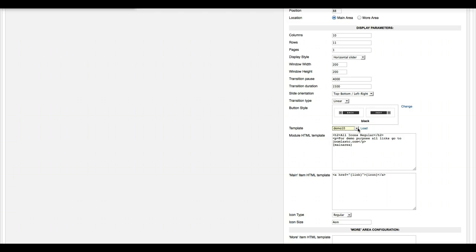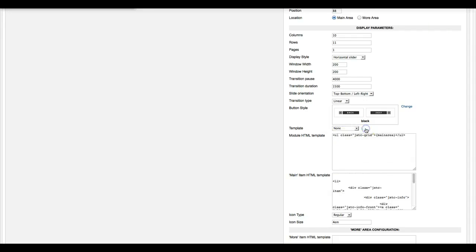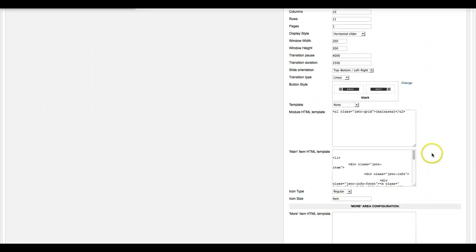But if you don't feel like going in and editing the markup right inside of the templates, you can load them right here. All you have to do is click load demo 10, and all that pops up here. As you see, we're using this UL class for the main area. This is what builds the area that the icons are in.